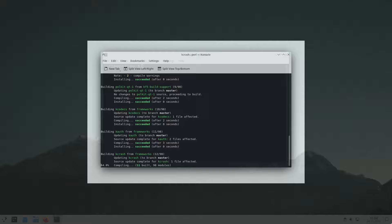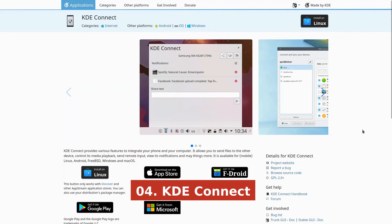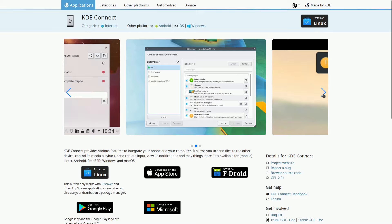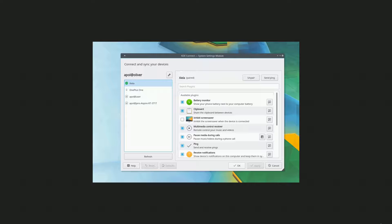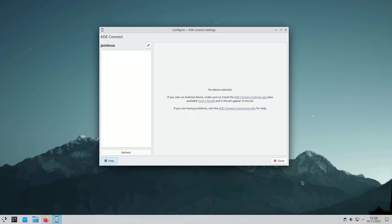KDE Connect bridges your computer and smartphone, allowing you to check notifications, send remote input, control media, share files, and much more. It works with various operating systems, including Linux, Android, FreeBSD, Windows, and macOS.